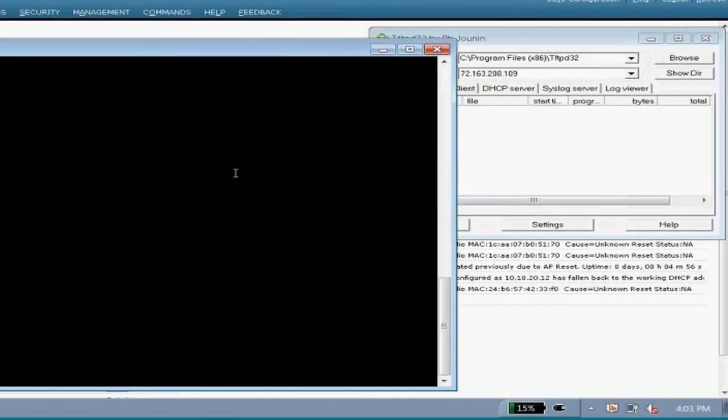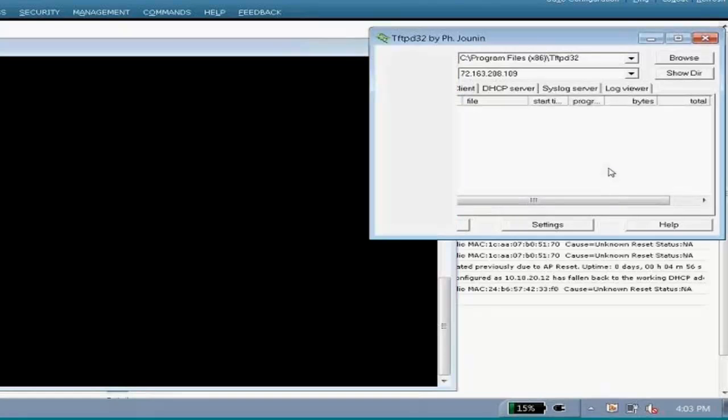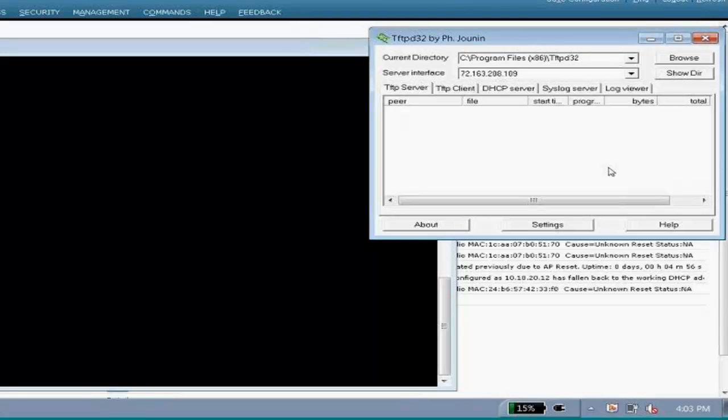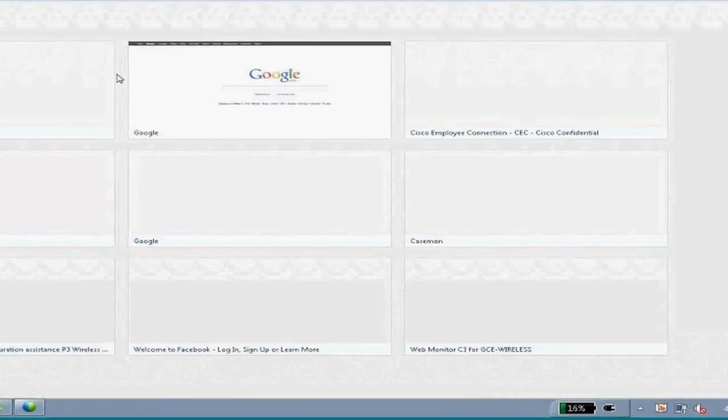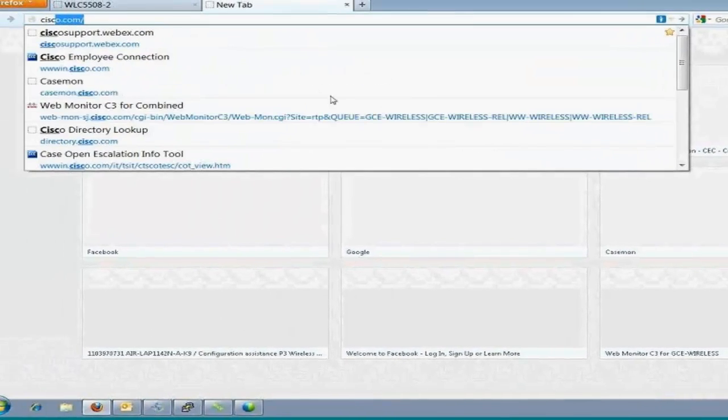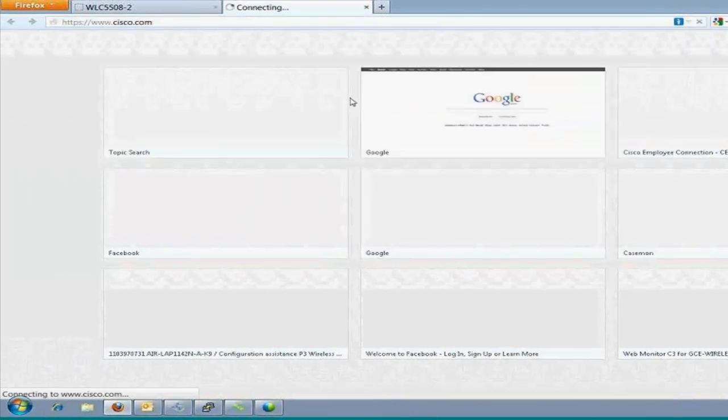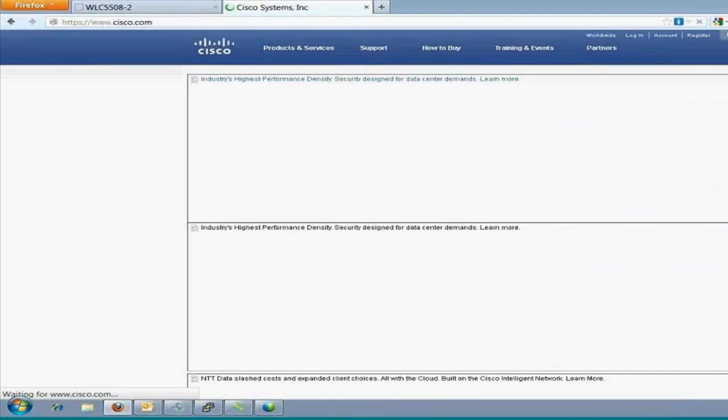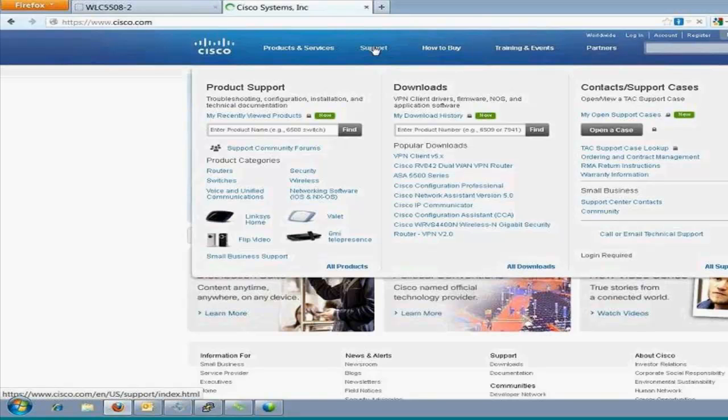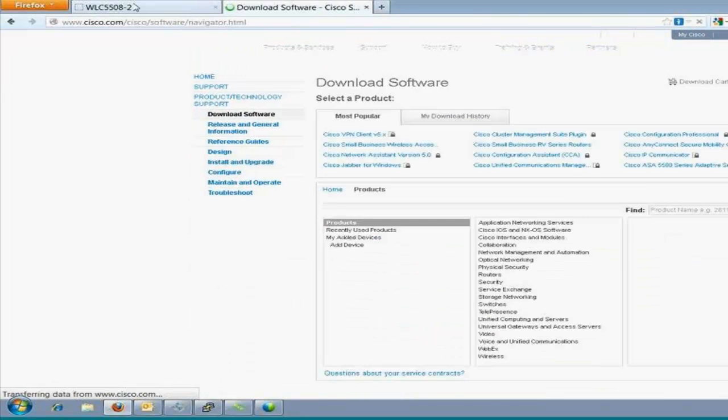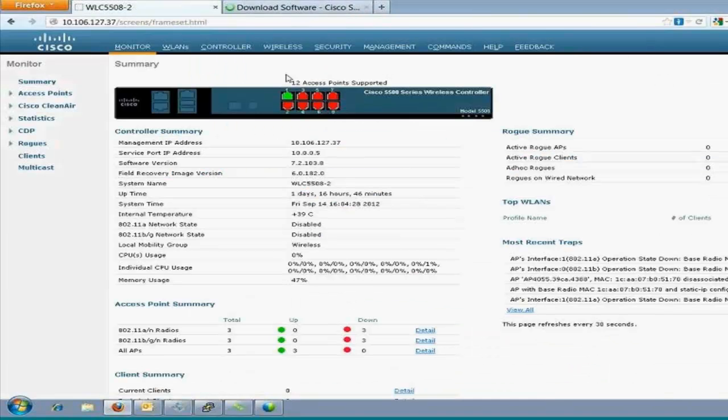While doing the upgrade, you must have a TFTP server handy, the CLI or the GUI access of the controller. Cisco always recommends TFTP D32 as a TFTP server to be used while the upgrade process is going on because it stores more files and doesn't give much compatibility issues. First of all, we need the code to upgrade on the controller. We'll get the code from Cisco.com website. I'll show you how.